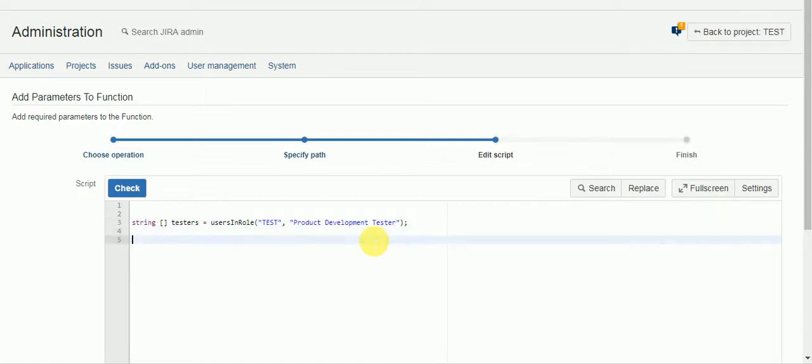So we can't assign to everybody in the testers project role and you can put more than one. So we'll just pick the first person in the project role or in the array.